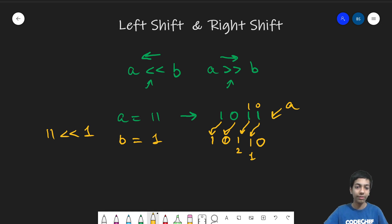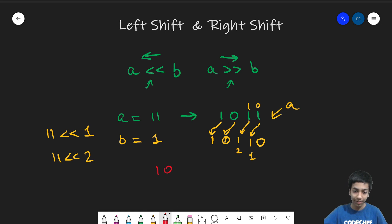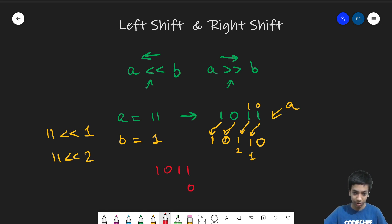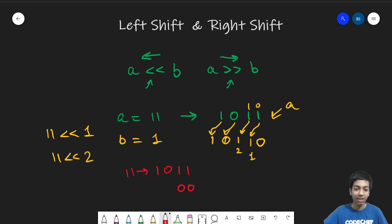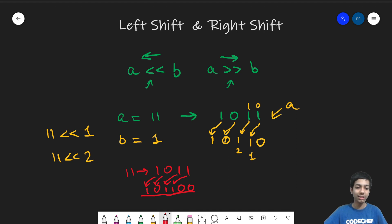So if I take 11 left shift 2, so this is simply 11's binary form and I just put two 0s. So this was 11 originally. And now when this one comes here, this one comes here and this 0 comes here. This one comes here. So this is 11 left shift 2.